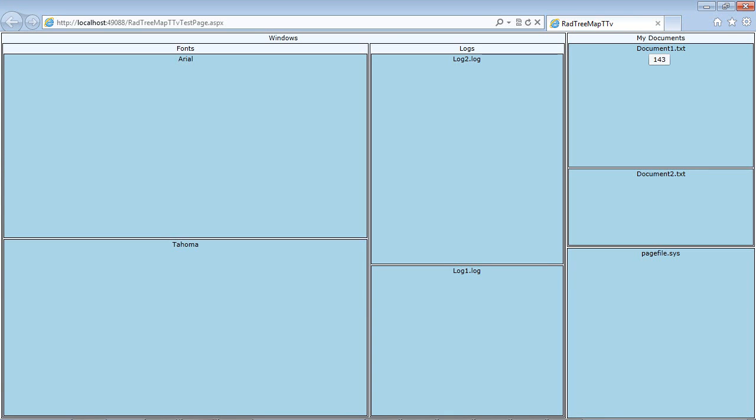And then over here, we actually have our My Documents with documents1, documents2, and then our loose file here, which is the pagefile.sys. And as you see as we hover over some of these, you can see the file size of it. So in this example, we have the Tahoma, and then we have the Arial. And both of these were very similar in size.